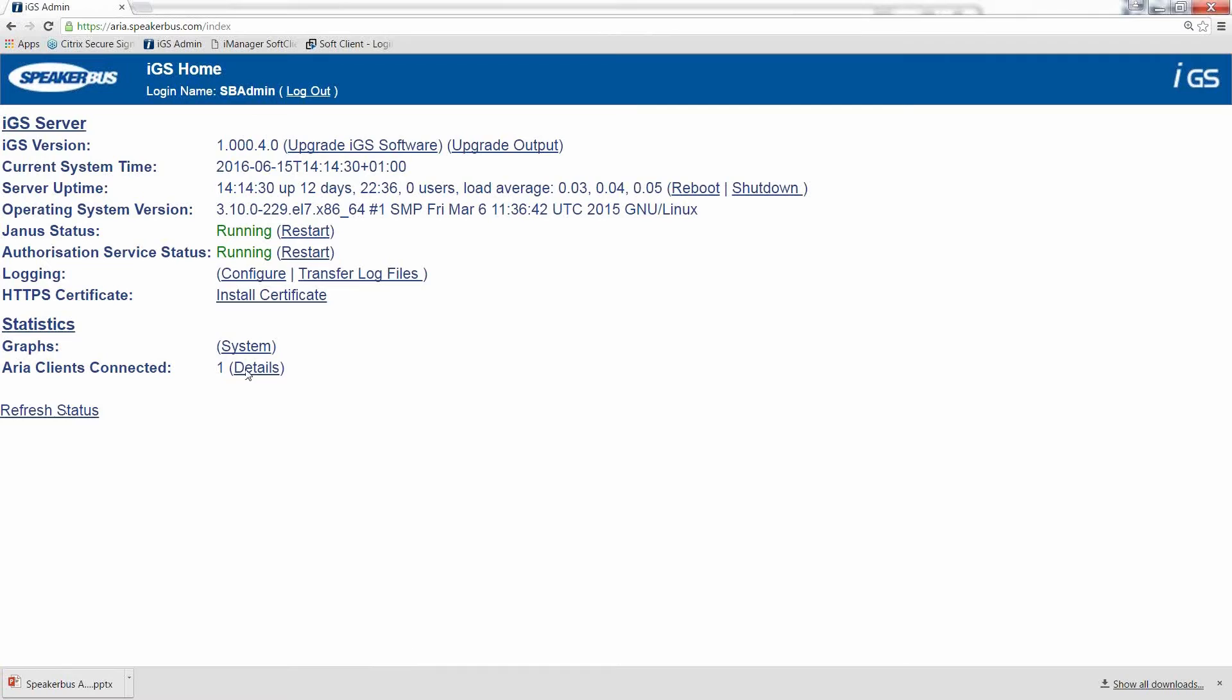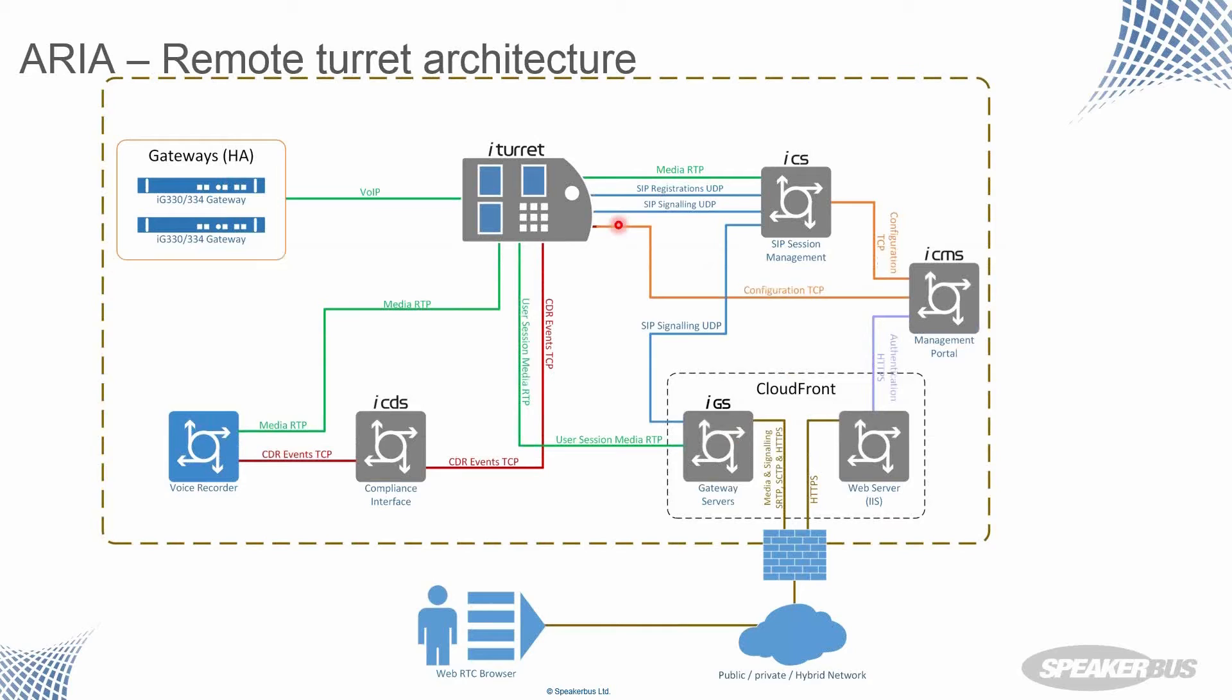Should we get back to this? So this will enable your users to be able to log onto their own turret remotely. As Charles has already mentioned, voice recording is as is. So that just works for them, fully compliant when they're working away from their desk.